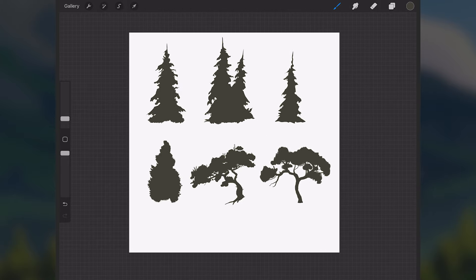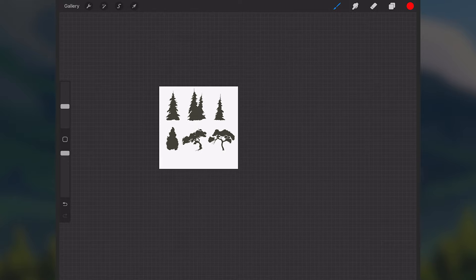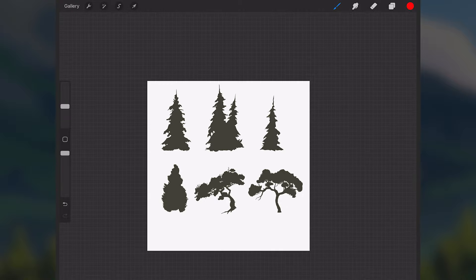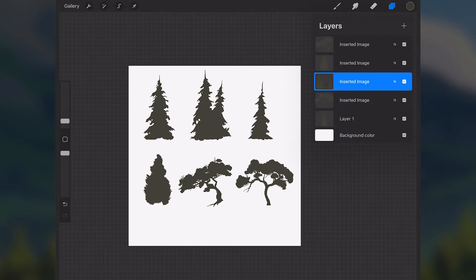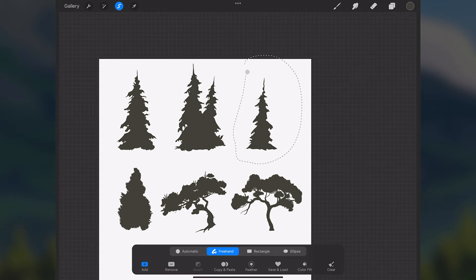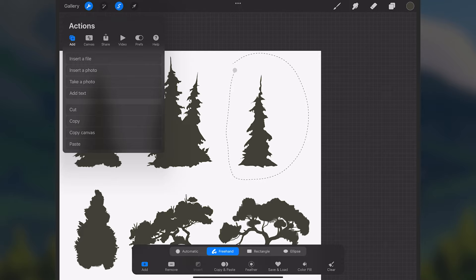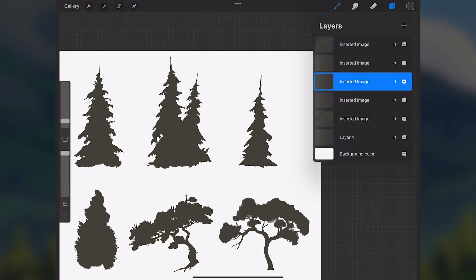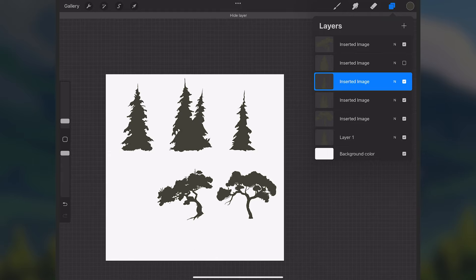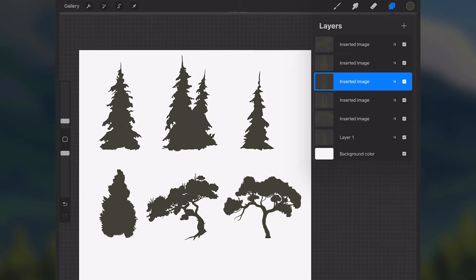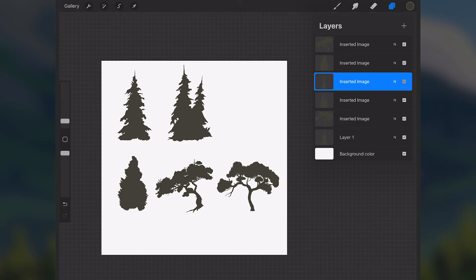Now we have six different trees, and they all read well as trees — if we zoom out they still read well, and that's the test I want for each of these brushes. Once you have your trees made, make sure they're all on separate layers. If they're not, you can separate one by selecting it, going to the wrench icon, tapping Cut, then Paste — it will put it on a new layer. I'll probably go with the one in the top right for this video since it's a singular tree.